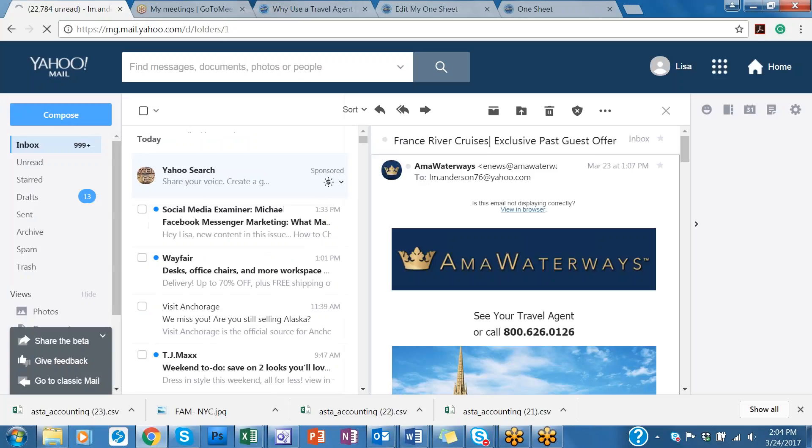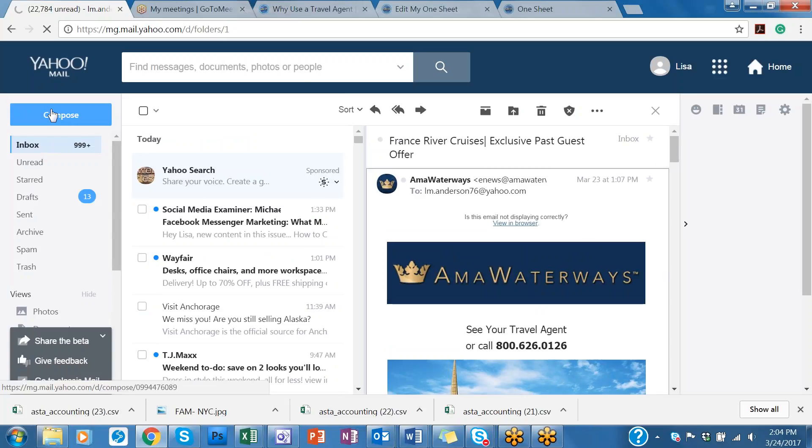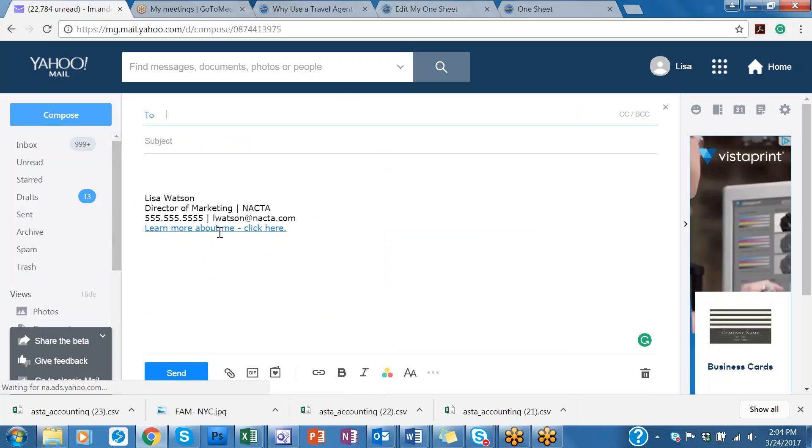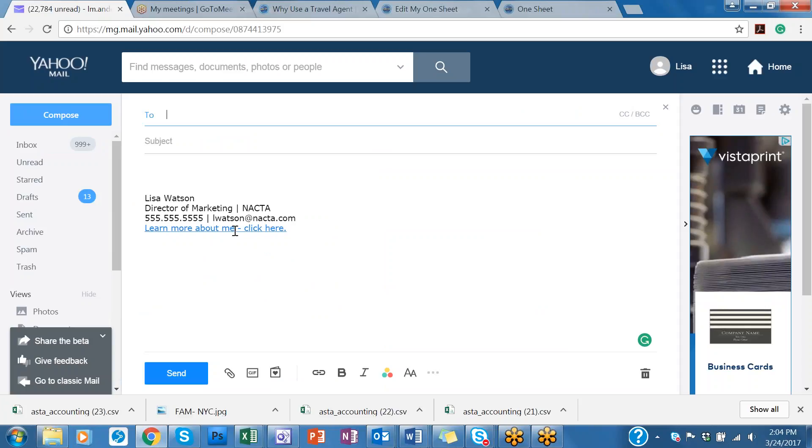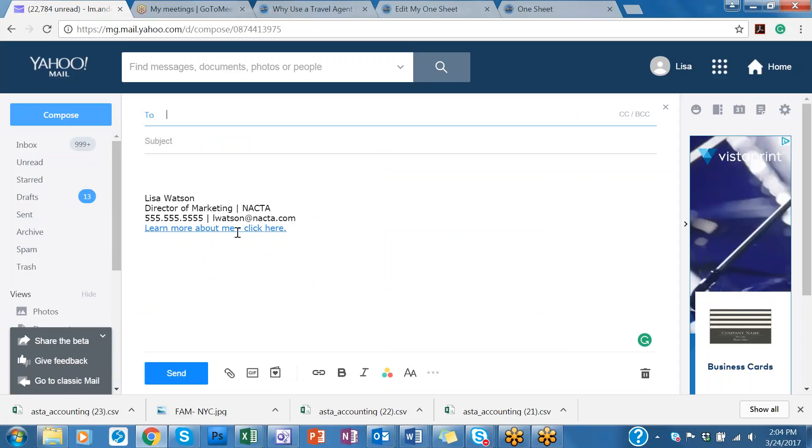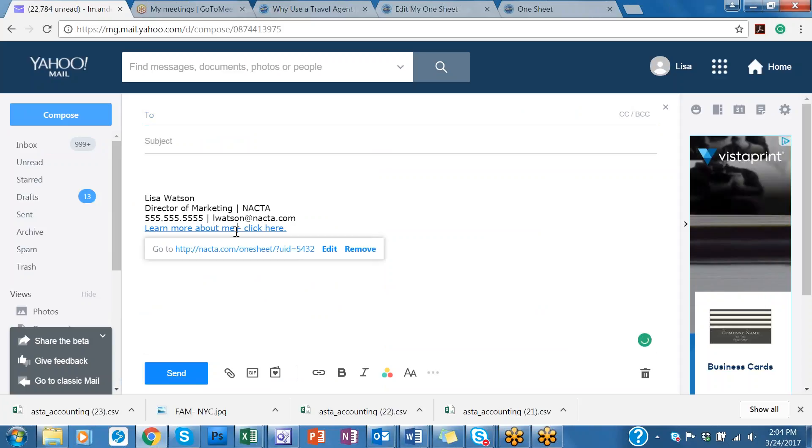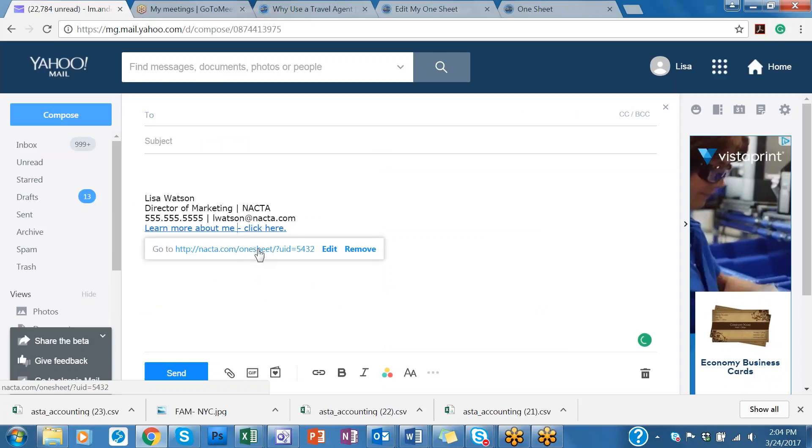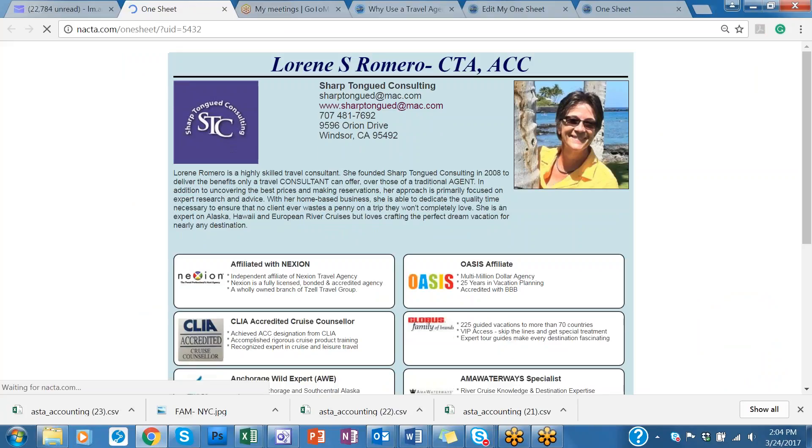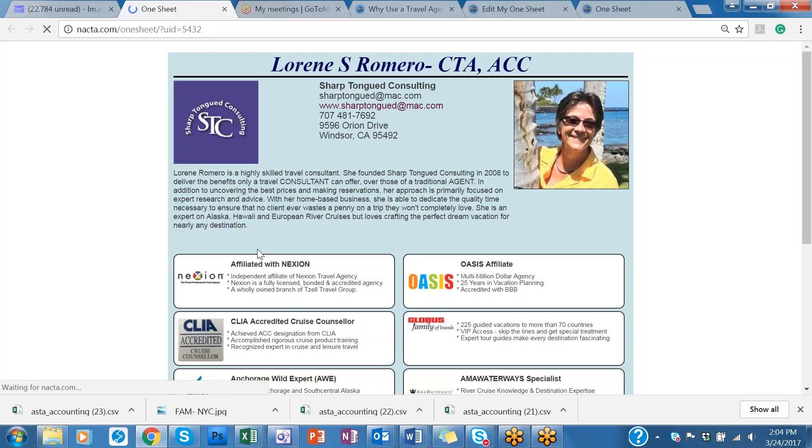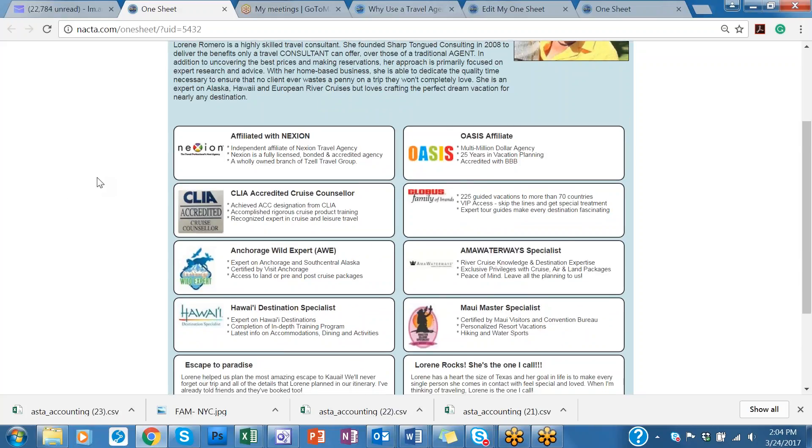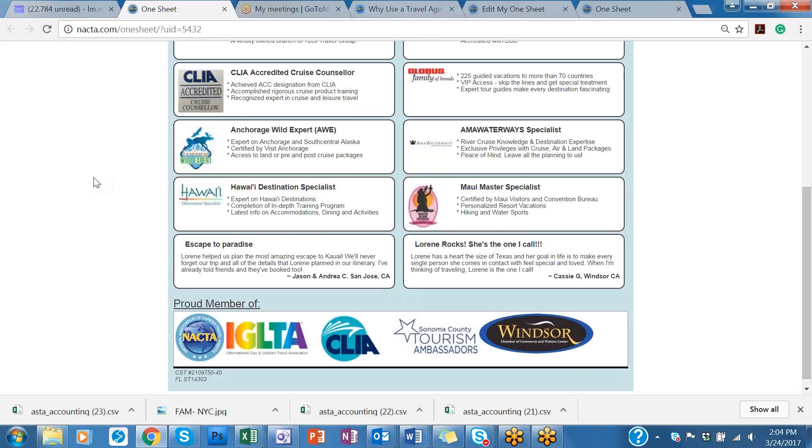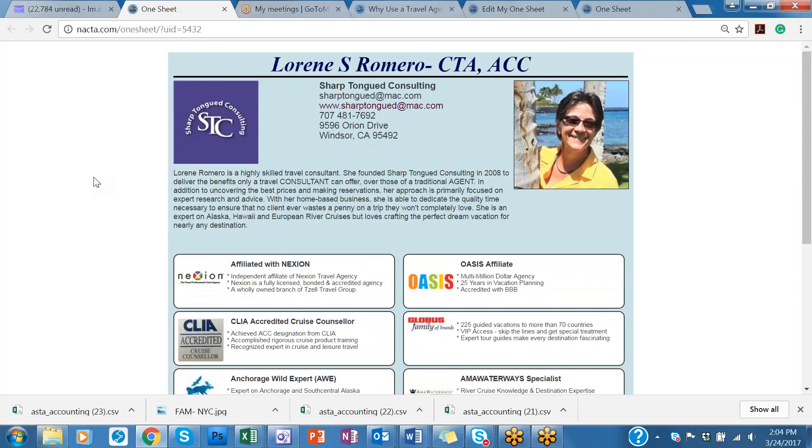I'm going to go back in my inbox. I'm going to compose. That is hyperlinked. I'm just going to test it out here. I'm going to click on it. Make sure it's directed to the right spot. And there you go. So your clients can access your NACTA one sheet highlighting all your credentials, your specialties, who you're members with. So this is a nice little tool for you to use.